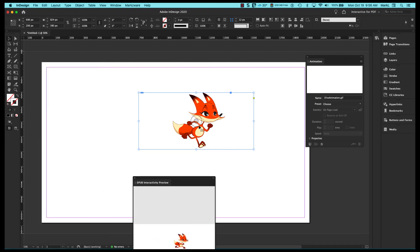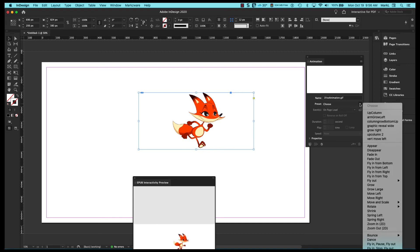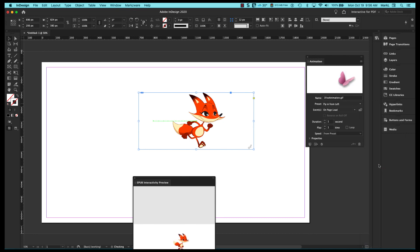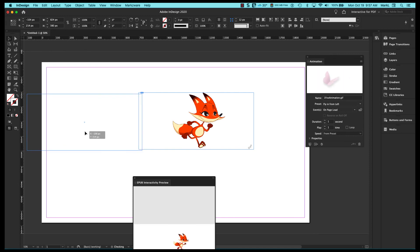Don't want to bore you, but I can take this and I can say I want to add an animation preset and I want this fox to fly in from the left. So I'm going to move him over here.